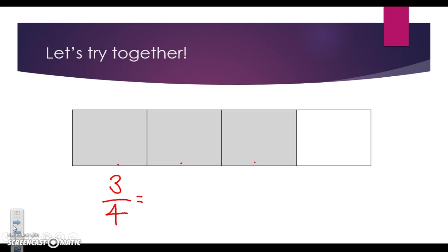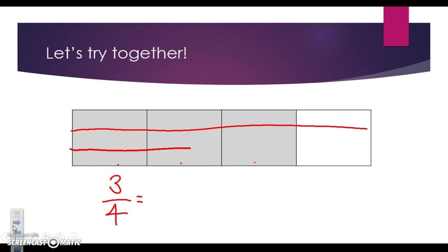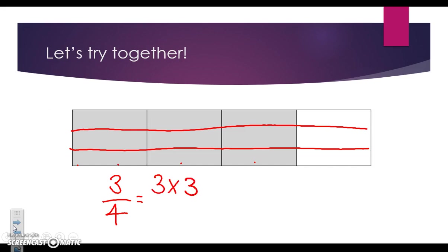This time I'm going to break it into three more equal parts. By drawing two lines, I've broken it into three equal parts. So we take three times three, since I broke it into three equal parts, over four times three. When we do that math, three times three is nine, four times three is twelve.